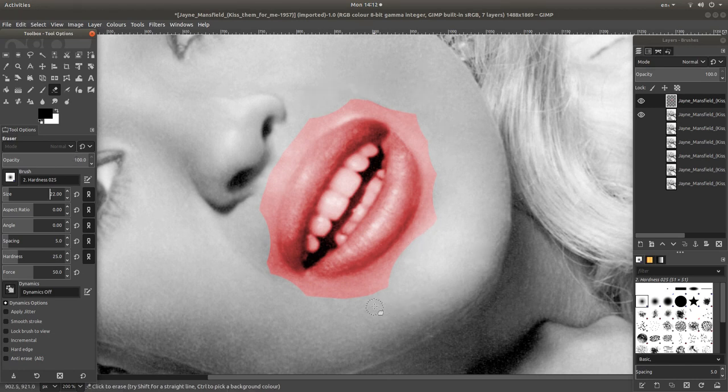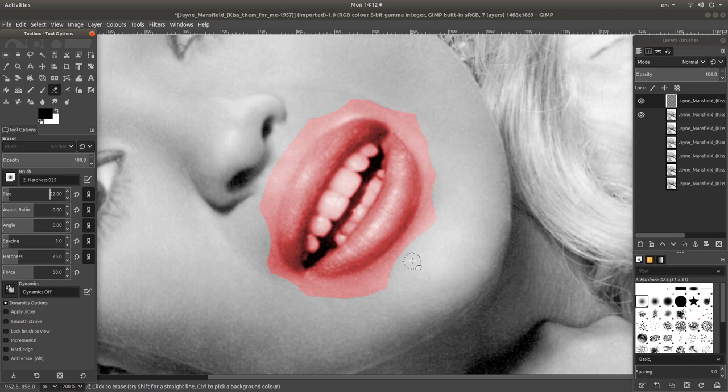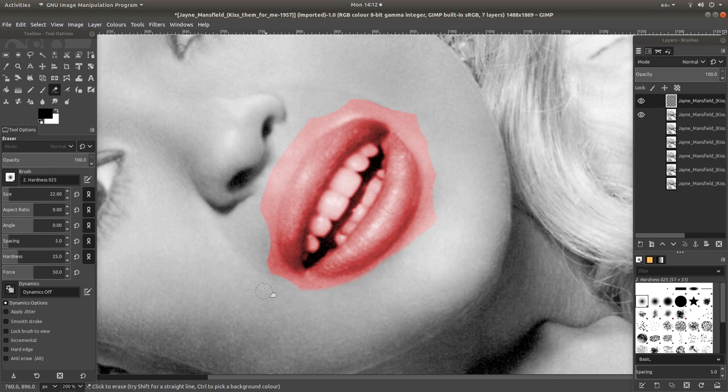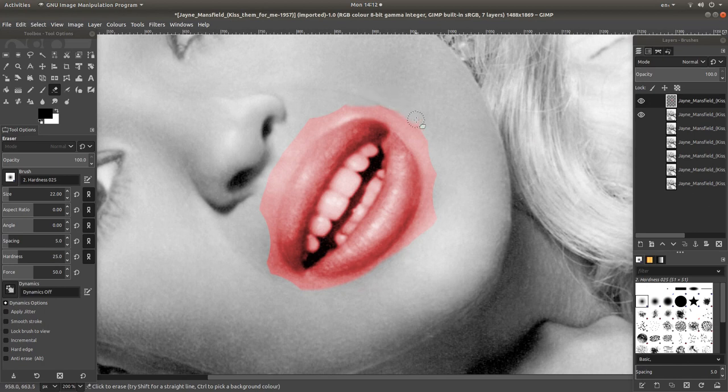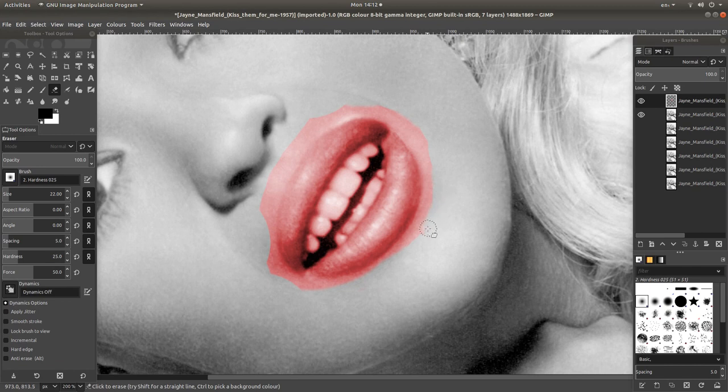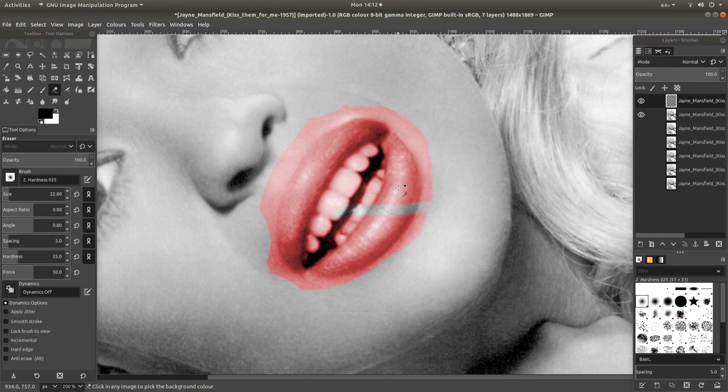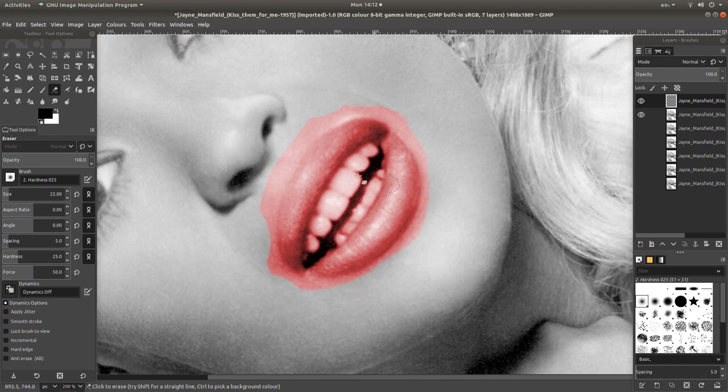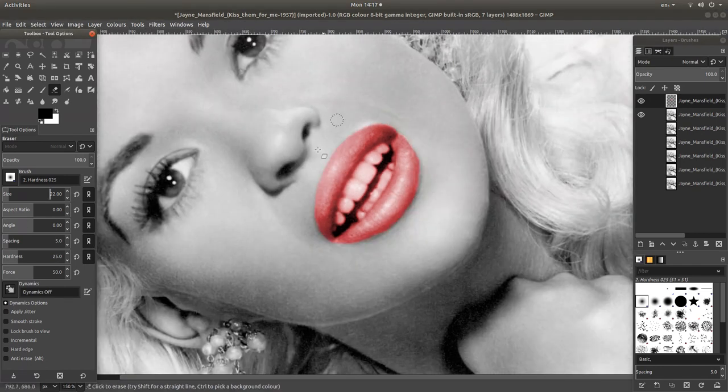Then gradually, a bit at a time, erase the remaining area around the mouth. I'll come back to this when I finish. Like I said, a bit at a time. If you try and do it too quickly, if you make a mistake, it makes it easier to hold down CTRL and Z. So just do little bits.